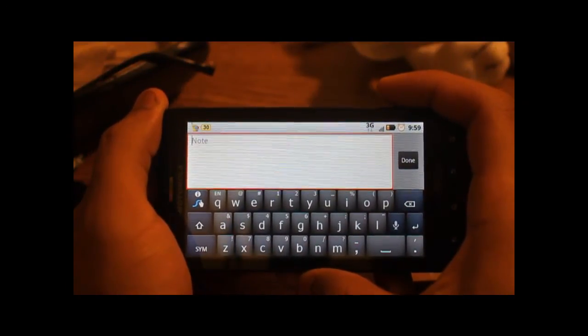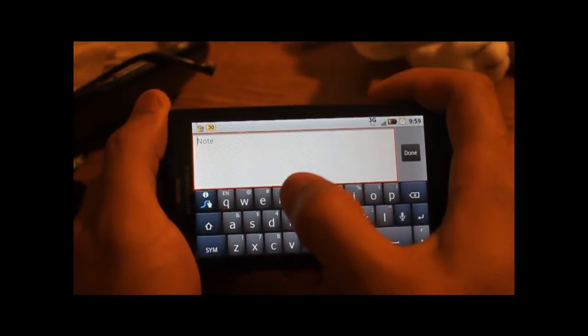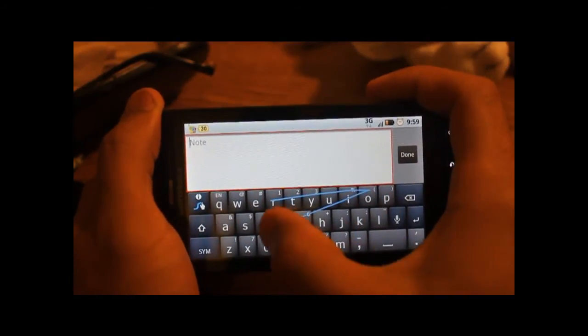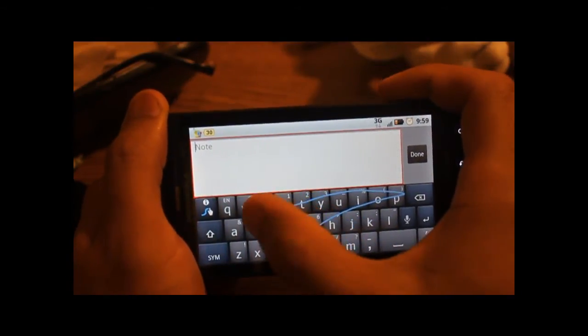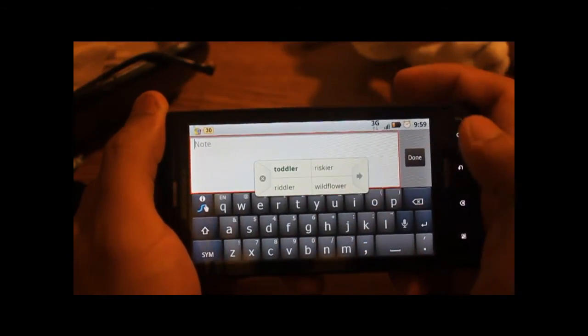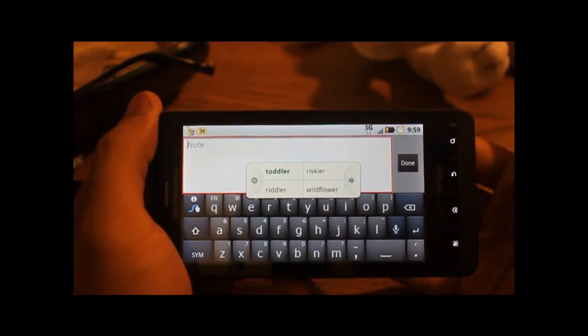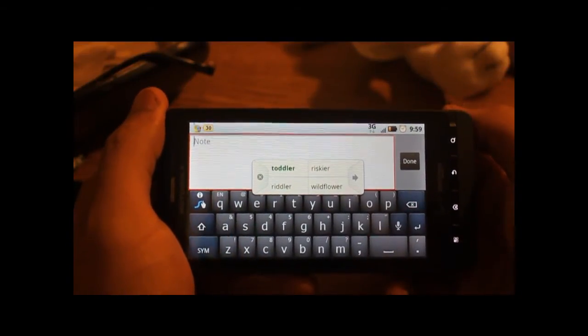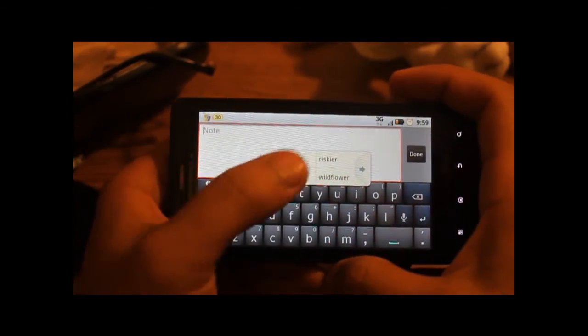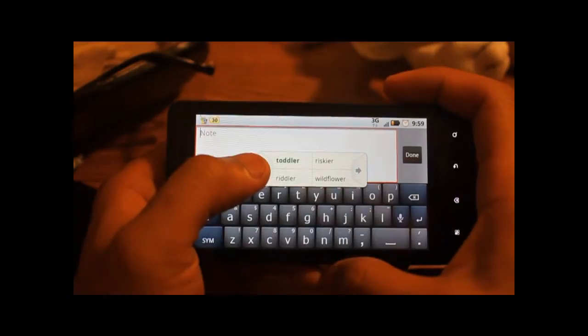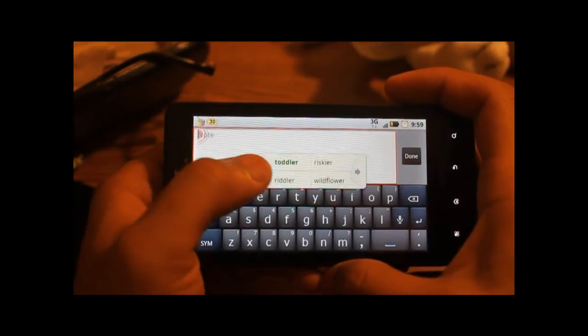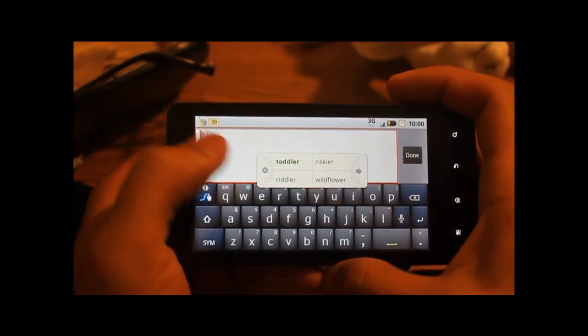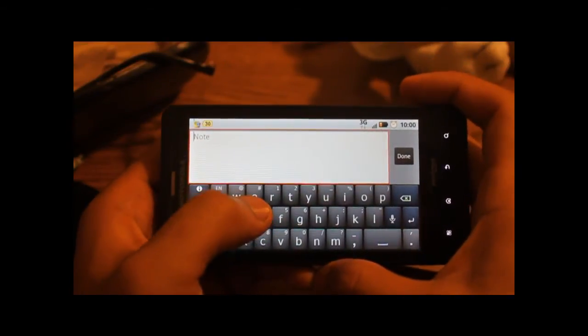For example, if I wanted to say rafflecopter, let's try that, rafflecopter. So I never typed this word before, so it's confused, it doesn't know what I want. So it pops up a suggestion, and obviously none of these are rafflecopter. So I don't like that, and I want to be able to swipe that next time.